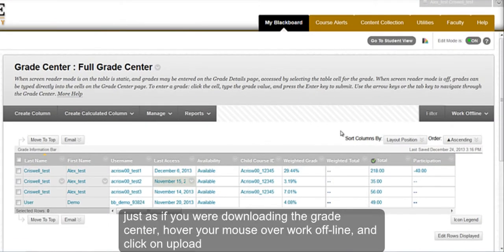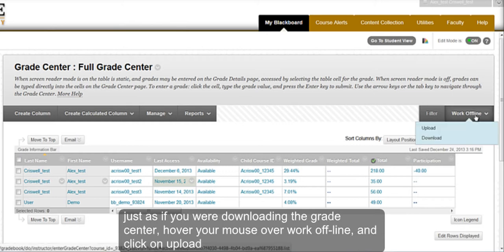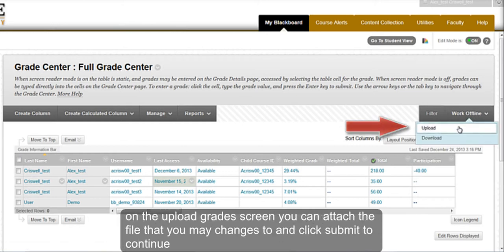Just as if you were downloading the Grade Center, hover your mouse over Work Offline and click on Upload.